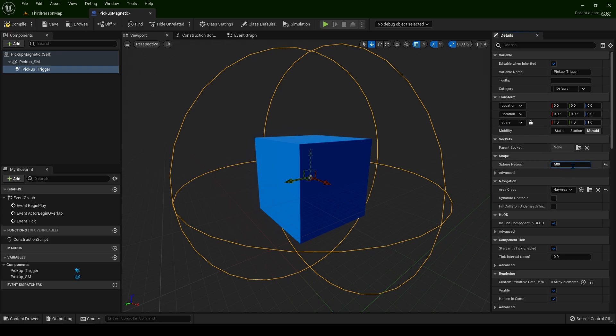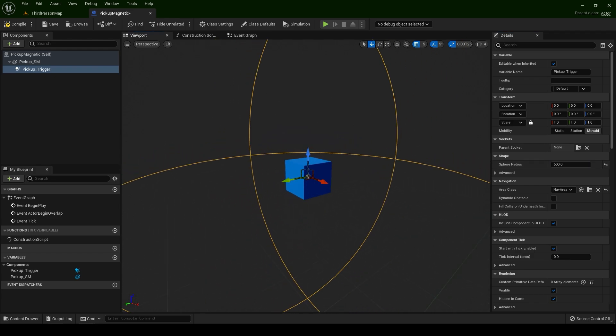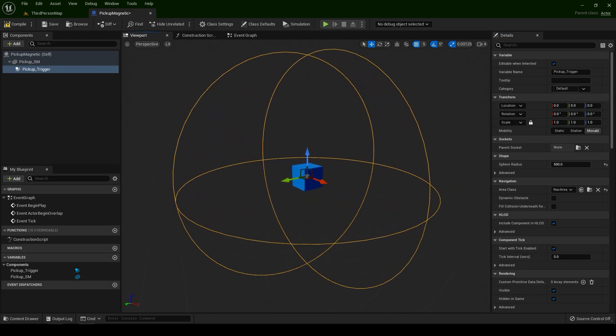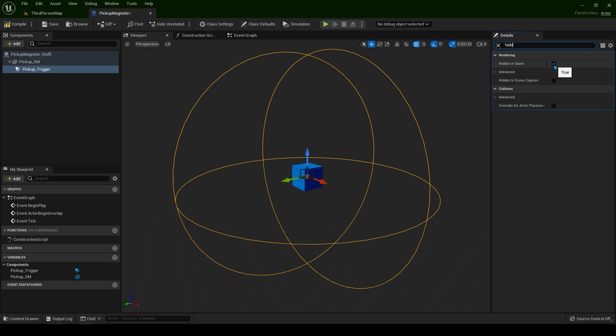I'm going to put this value of 500, something like this. Let's make it visible in the game. Type hidden. Hidden in game is checked so let's uncheck this box.